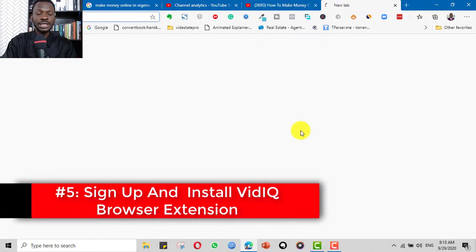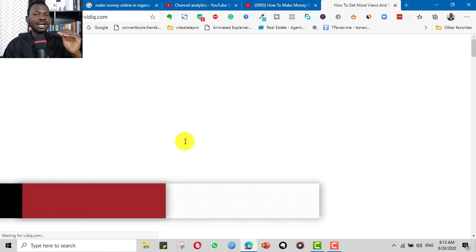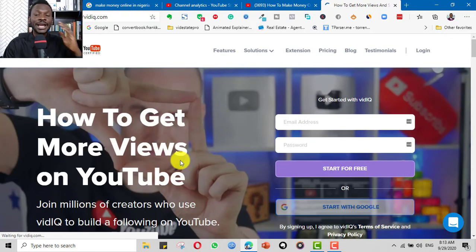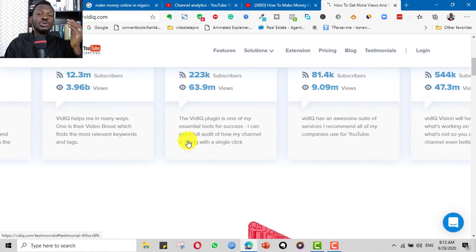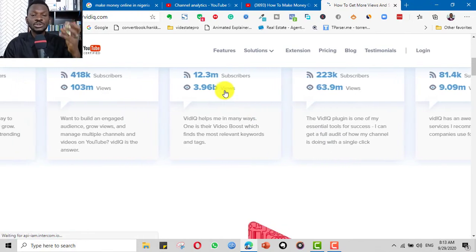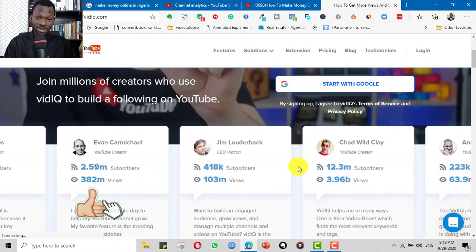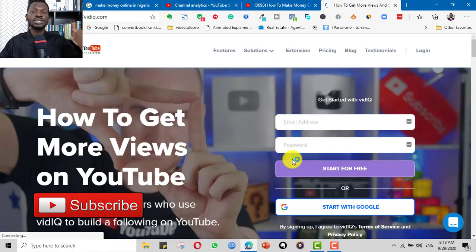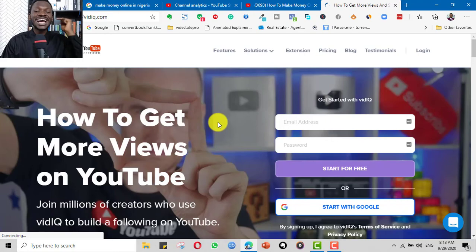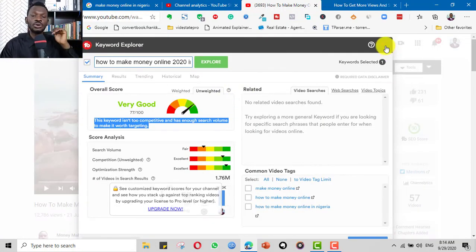The next tool is vidIQ, which is very similar to TubeBuddy and does the same thing. You can apply the same keyword research process using vidIQ. There's no need to install both, but if you want more results you can use both. vidIQ is another powerful browser extension that can give you amazing results on your channels.